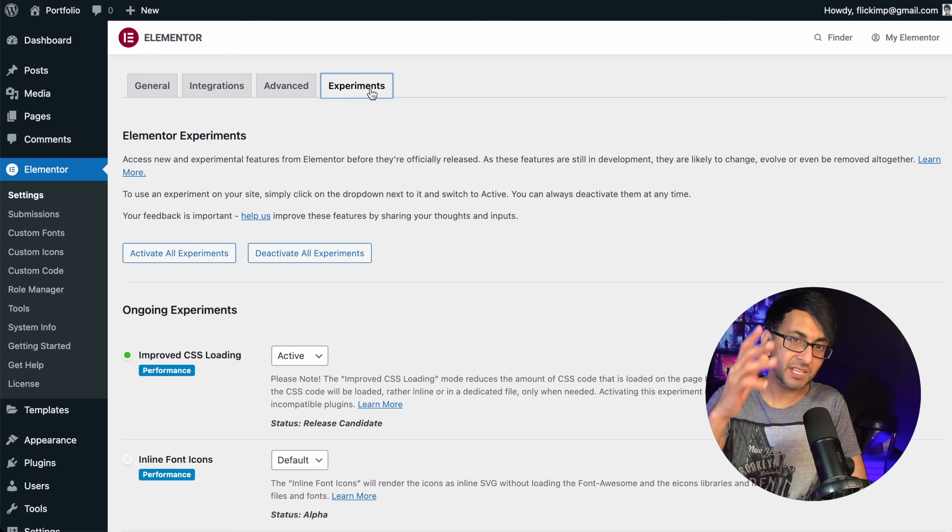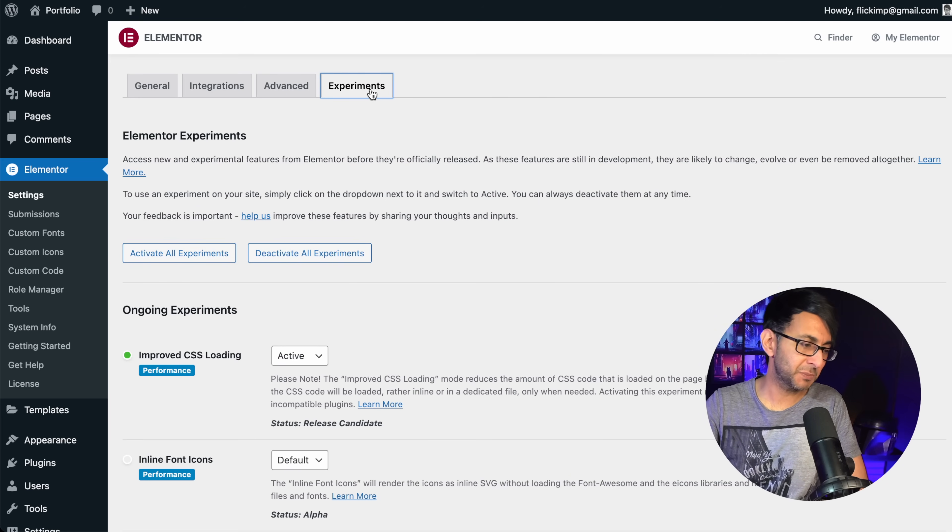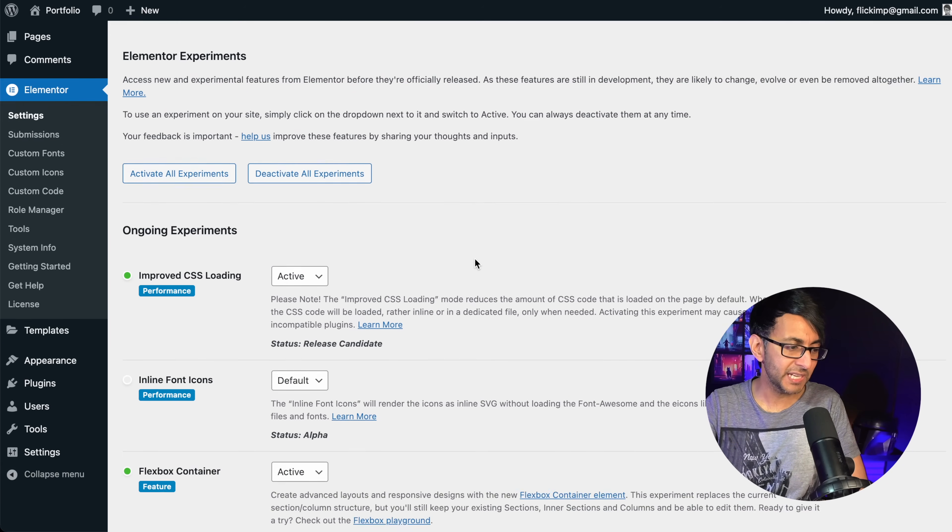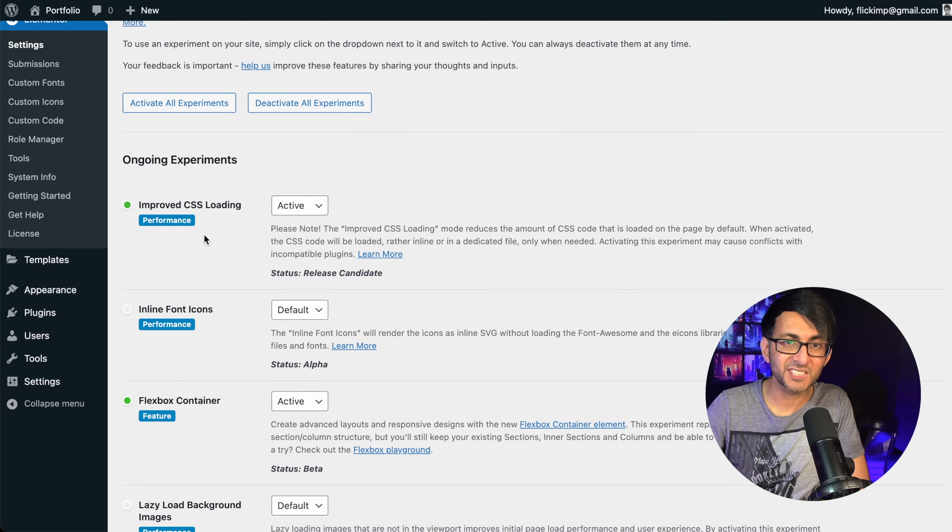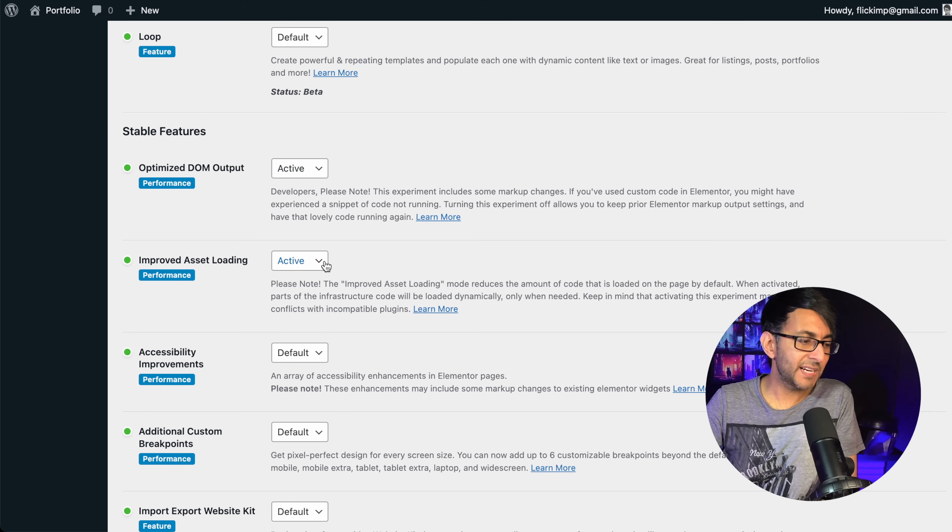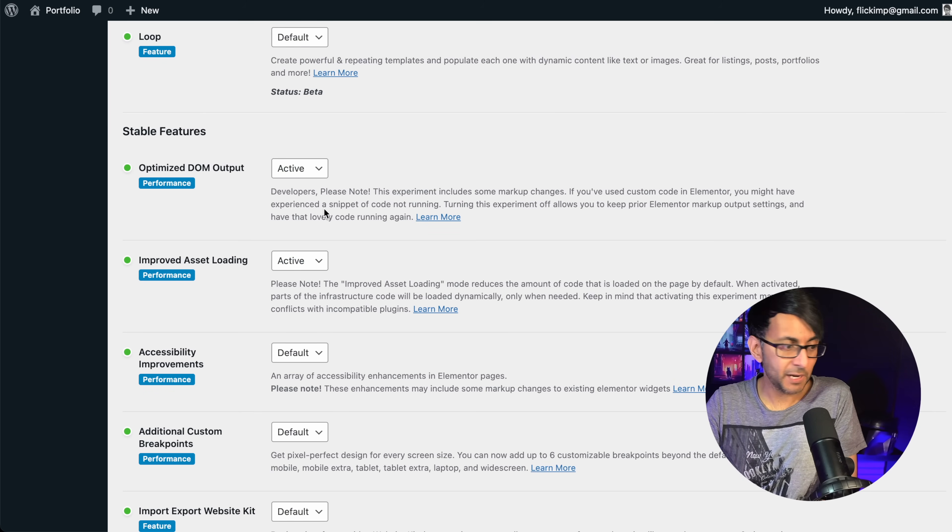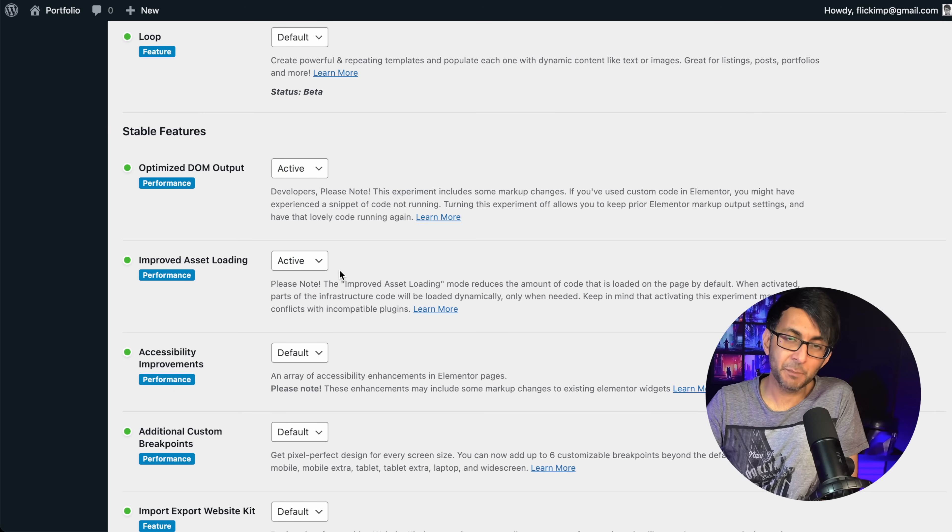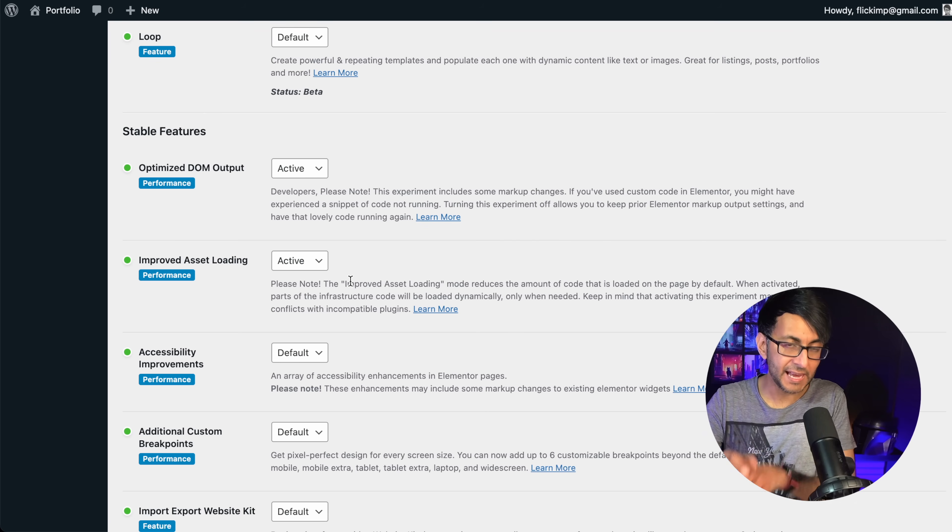Google font load to swap and I'm leaving everything as it is. The only things I have touched are in the experiment. So I have said improved CSS loading, activate that. And then further down, I've activated the optimized DOM output and the improved asset loading. That is all I have done there.